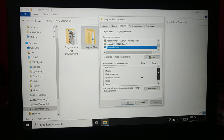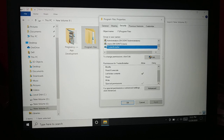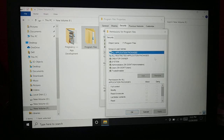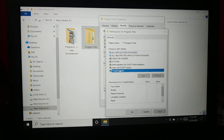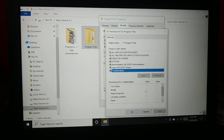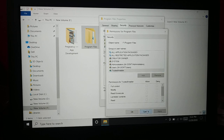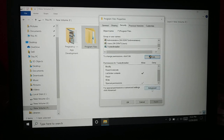TrustedInstaller is not given any kind of permission — not even full control is allowed. So what we're going to do is click on Edit. When you click Edit and choose TrustedInstaller, you can see it doesn't allow you anything — it's all grayed out. Click Cancel and choose the Advanced option.